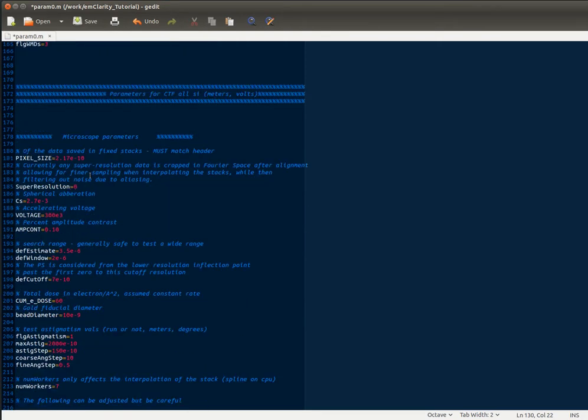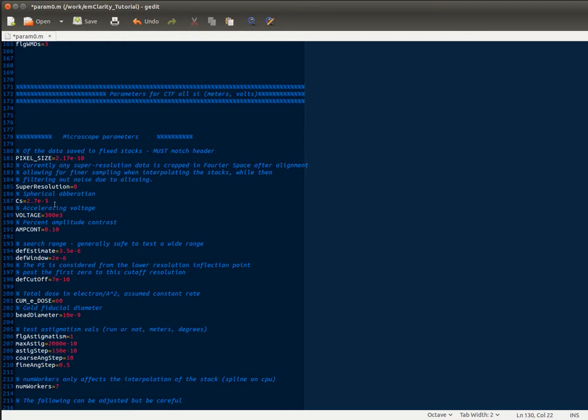And then your microscope parameters are something you'll need to set up. So for this particular tutorial data set, the pixel size is 2.17 angstroms, and everything here is specified in SI units, so that e to the negative 10 just gives you angstroms. It's not a super resolution data set. If you turn this flag to one, it will assume that you've done the tilt series alignment at super resolution, but everything after that will go back to the raw data and it will Fourier crop it to the physical Nyquist frequency to help remove any aliasing from noise. The spherical aberration for this particular microscope is 2.7 millimeters. That's going to be true for a lot of you doing your experiments. The voltage is 300 kilovolts. In amplitude contrast, you can choose a value between generally 0.07 and 0.14. 0.1 seems to work well for a lot of things.